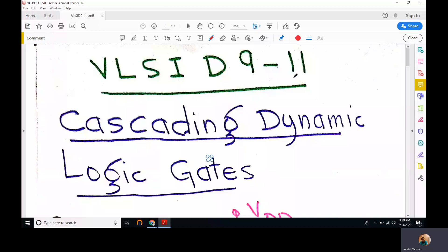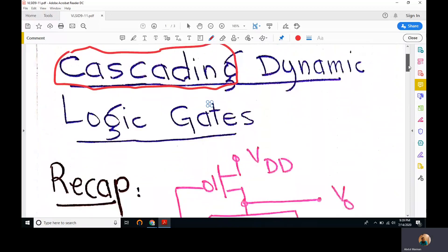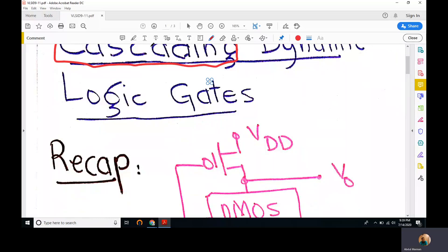Welcome to the 11th lecture from chapter 9. We will start studying a new topic today: cascading, which means joining dynamic logic gates. If we join or cascade dynamic logic gates, we observe certain important observations which we have to address. Before studying cascading problems, let's have a small recap of dynamic logic gates.